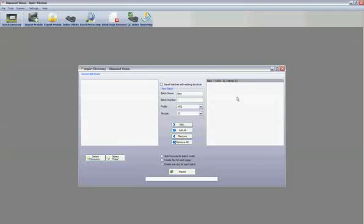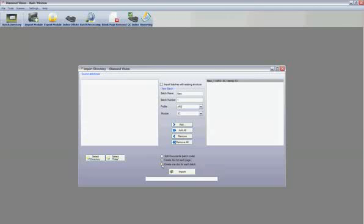Once all files for the new batch are selected, select the separation type below. The different separation options available are: split documents at a patch code, create a document for each page, or create one document for each batch. Once all options are set,